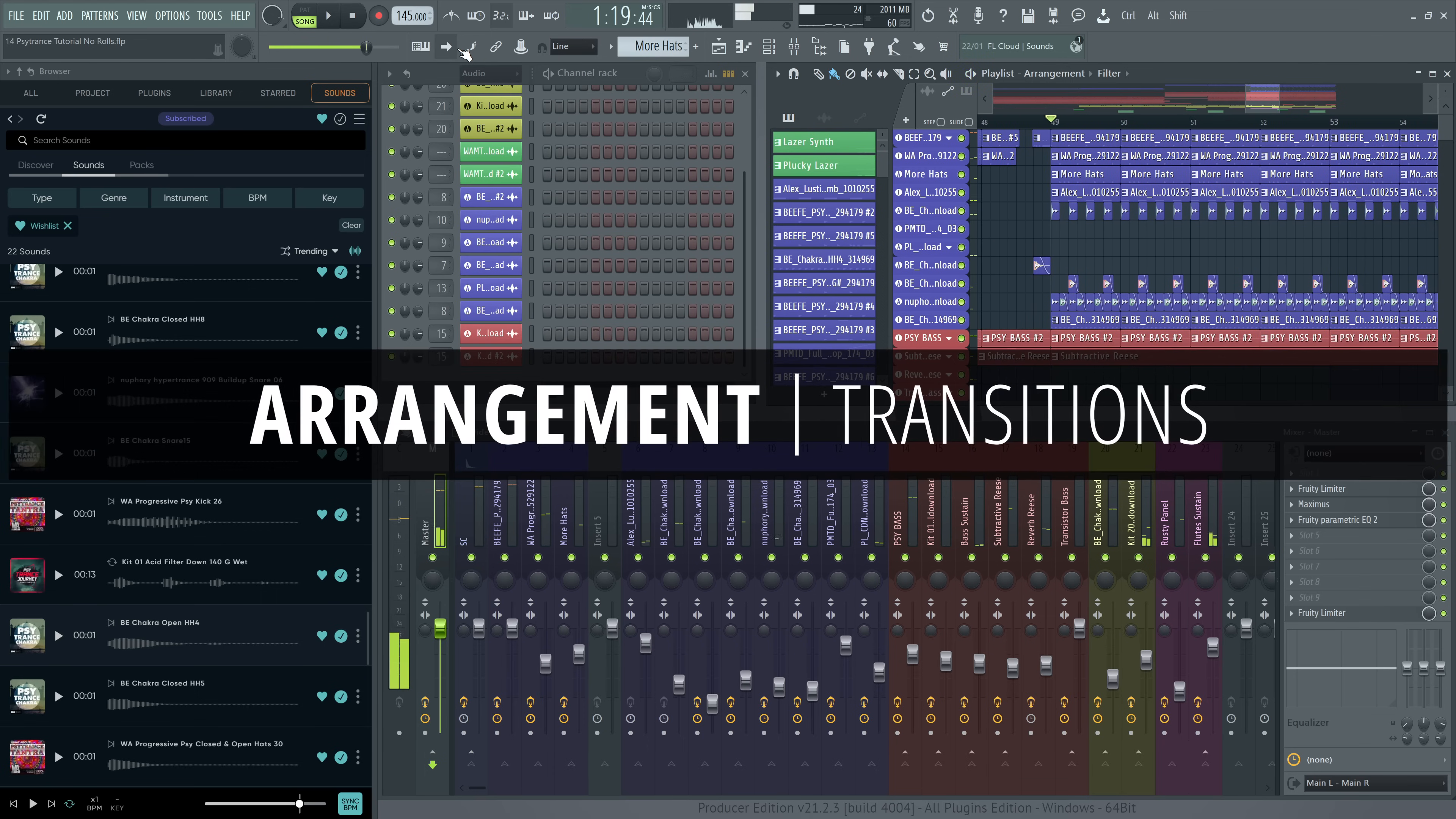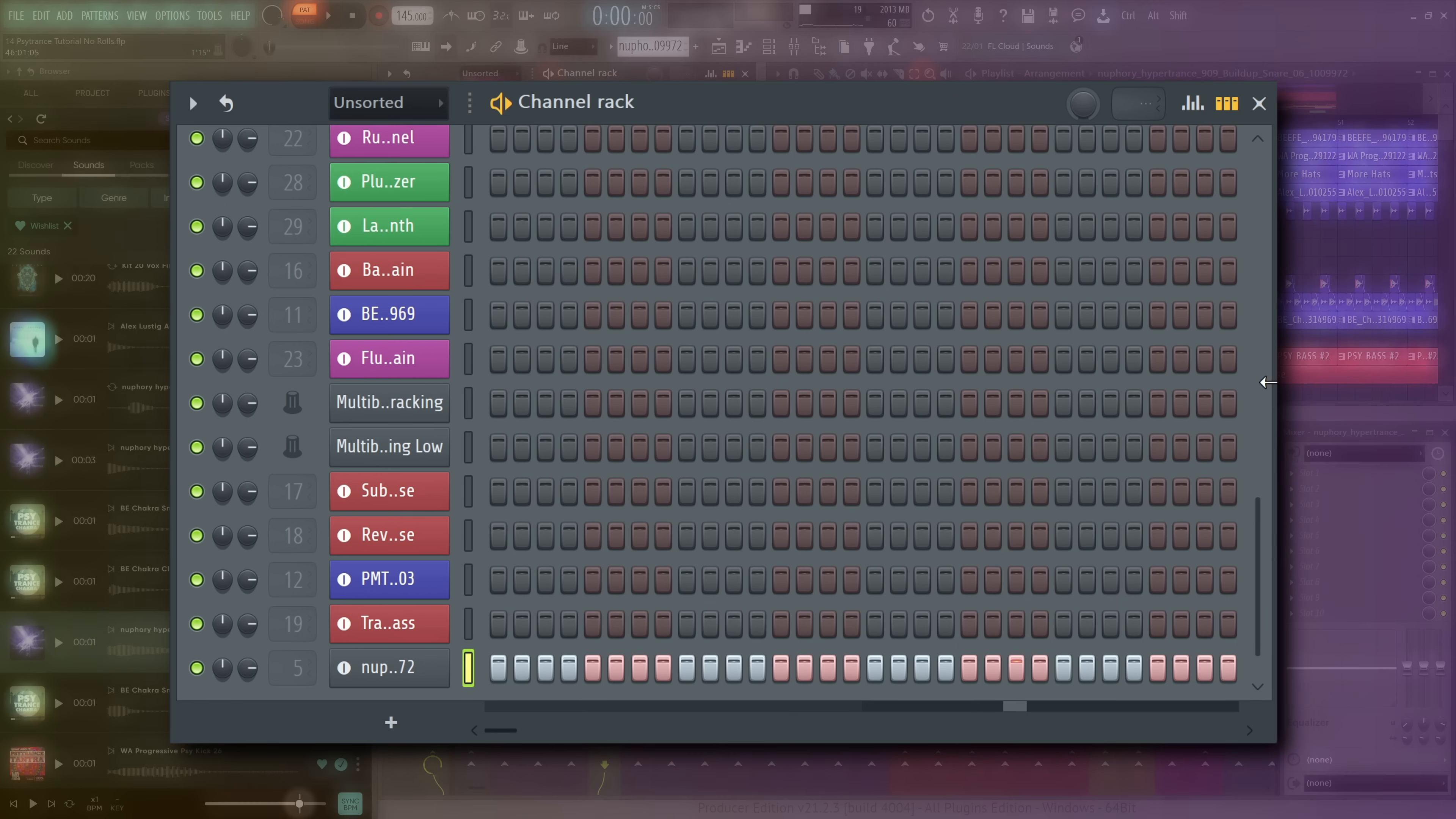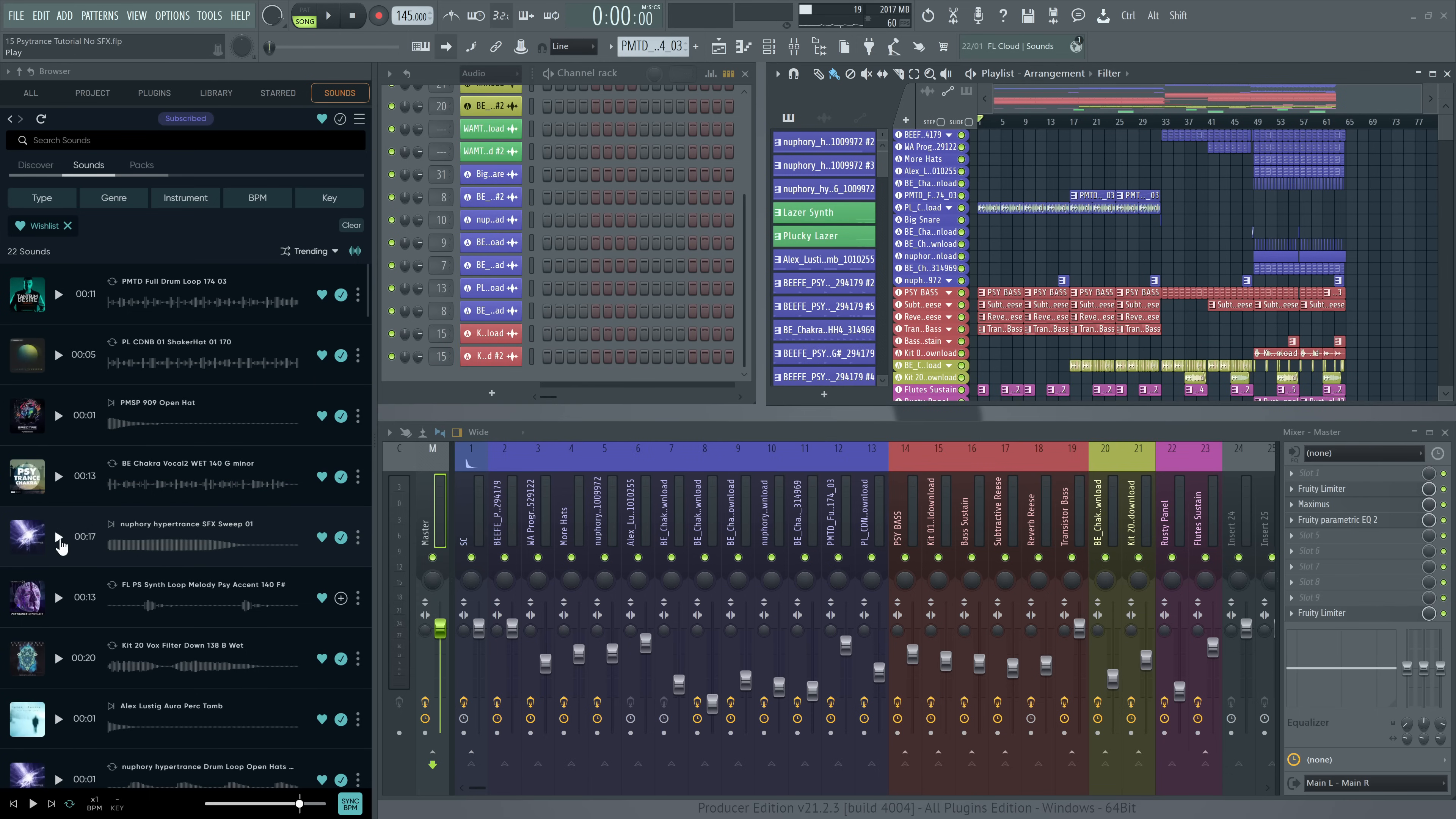Now it's time to design some transitional elements. A 909 snare roll is a great place to start. Drag in the sample, make an instrument track, fill every step. Then press K on your computer keyboard to see the graph editor, where you can edit velocity and pitch right from the step sequencer. Now it's just a matter of adding some more purpose-built sound effects and careful automation and timelapse.